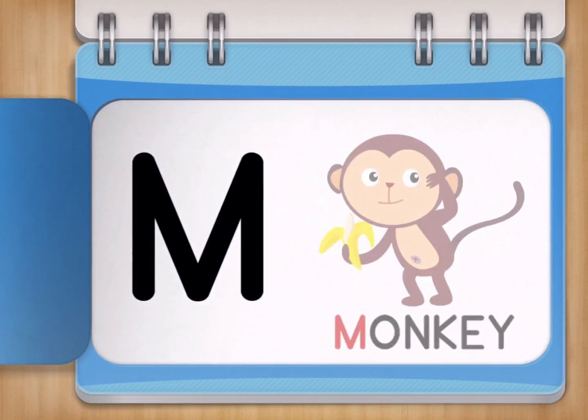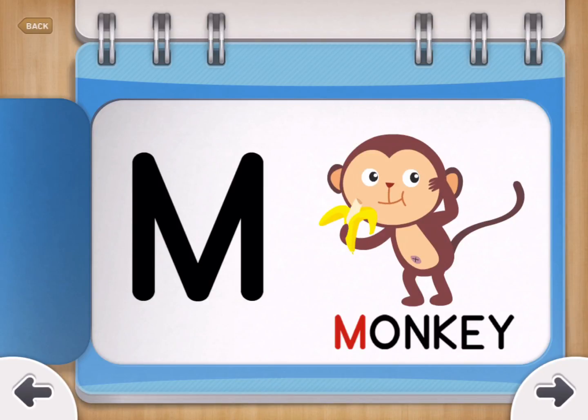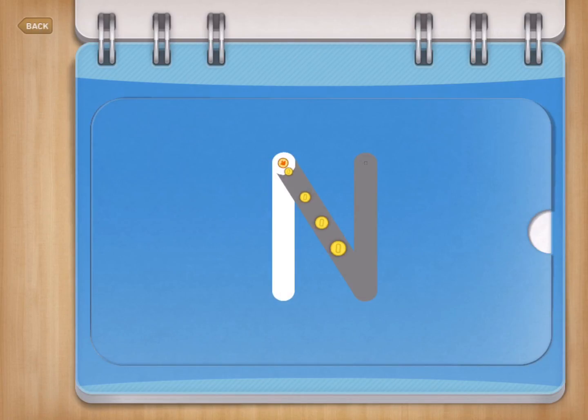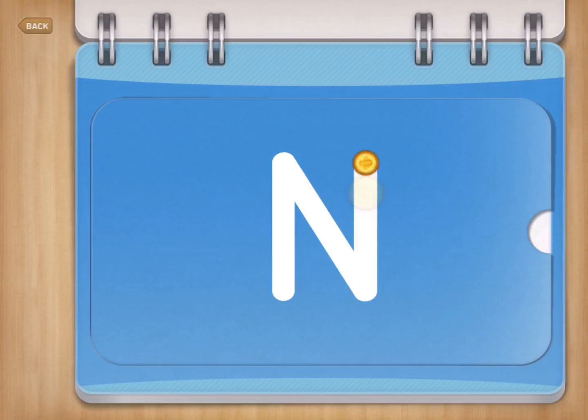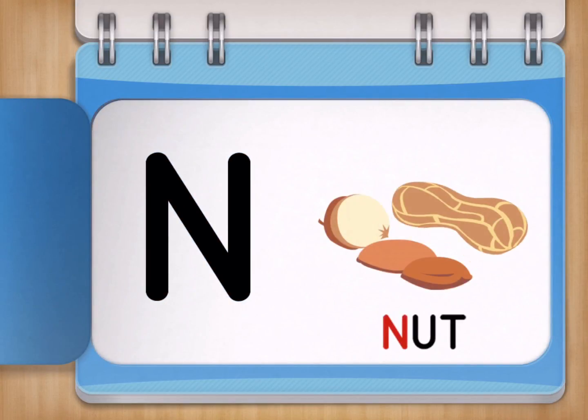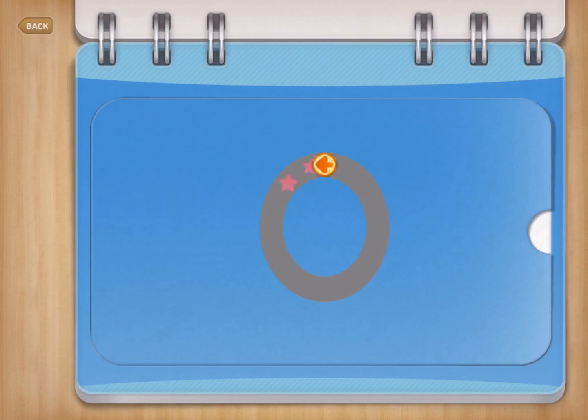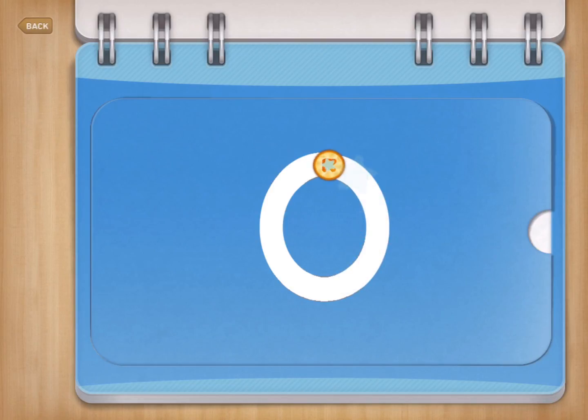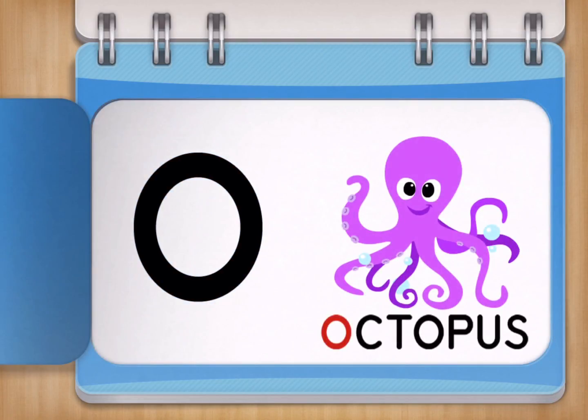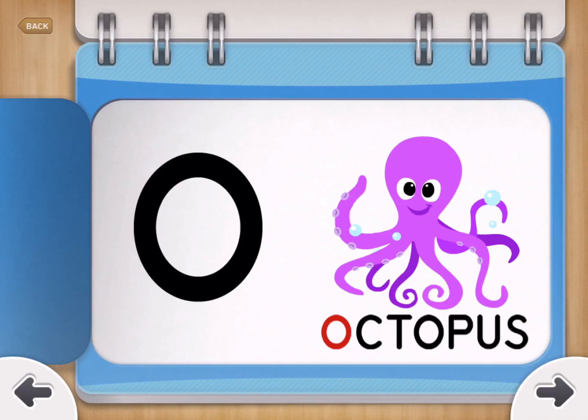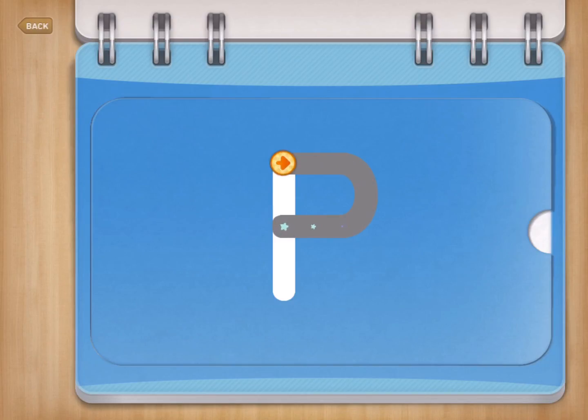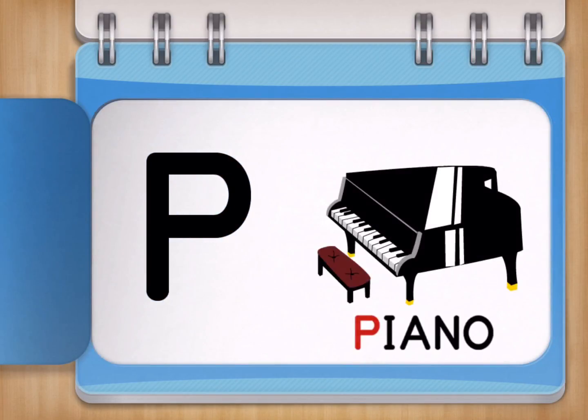M for Monkey. N for Nuts. O for Octopus. P for Piano.